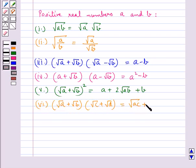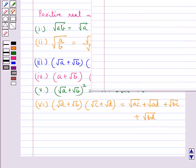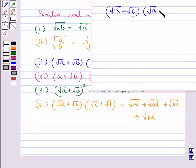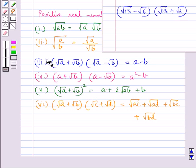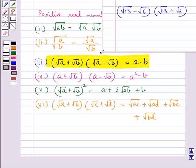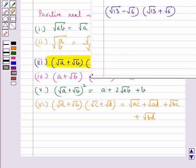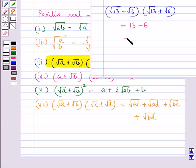Let's consider an example: (√13 − √6)(√13 + √6). To evaluate this, we use the identity (√A + √B)(√A − √B) = A − B. Putting A = 13 and B = 6, we get 13 − 6 = 7.